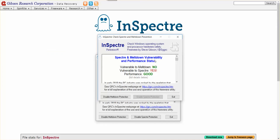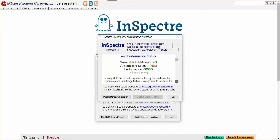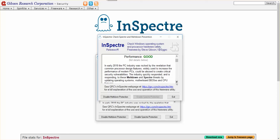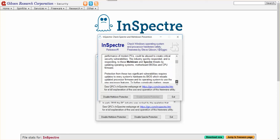It covers Spectre, Meltdown, Vulnerability, and Performance Status. Vulnerability to Meltdown? No. It looks like I am vulnerable to Spectre, but the performance is still pretty good on my system.